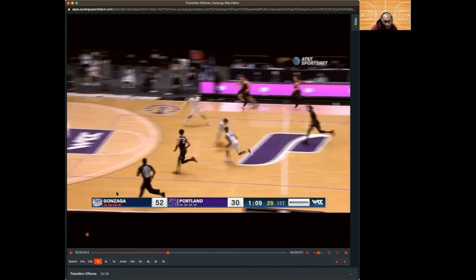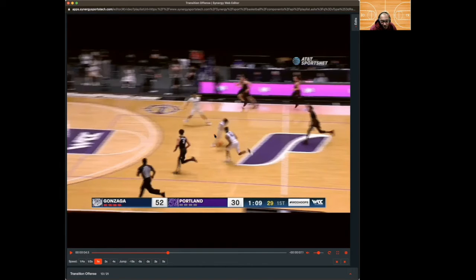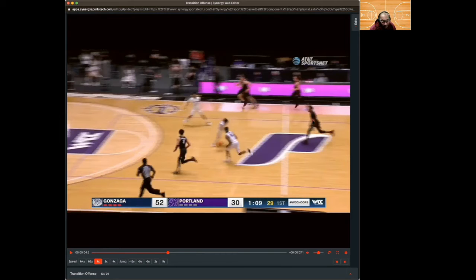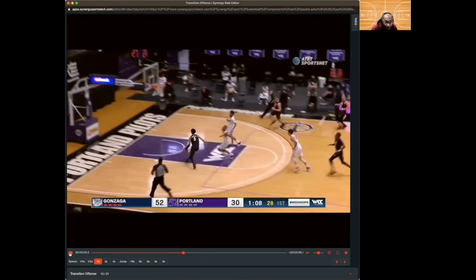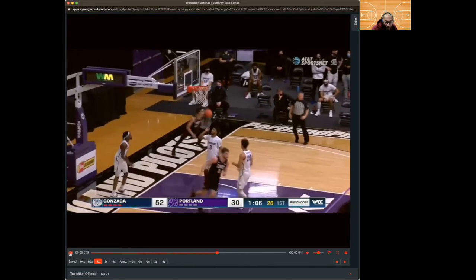Again, sprinting ahead of the defense creates a great pass and puts pressure on the defense. They create confusion and still have the advantage — there's really only one player back for Gonzaga, so it's three defenders against two offensive players who already have the ball. But the result is a wide open layup from sprinting.